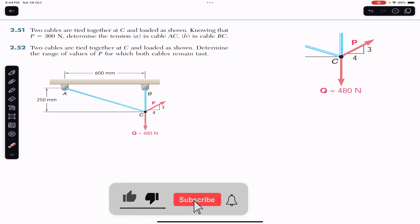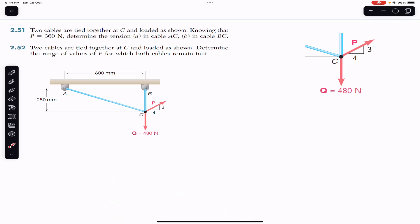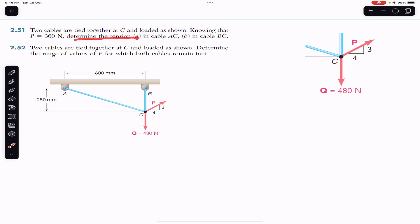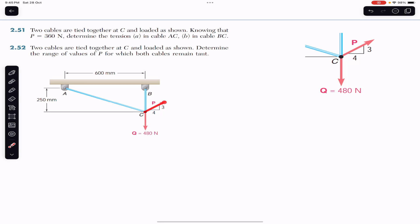Hello students, welcome to Engineers Academy. Do hit the subscribe button if you are here for the first time. We are going to solve two problems. The first problem says that two cables are tied together at C and loaded as shown, knowing that P equals 360 Newton. We have two cables tied to point C, with force P of magnitude 360 Newton and force Q.